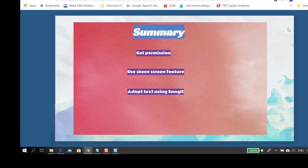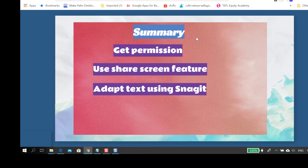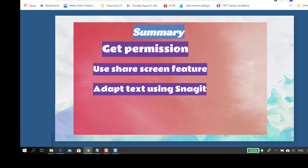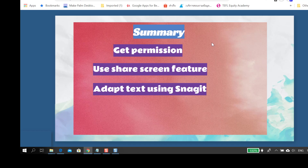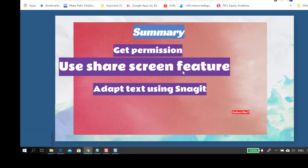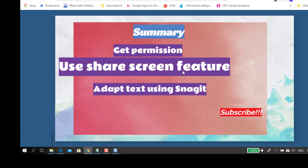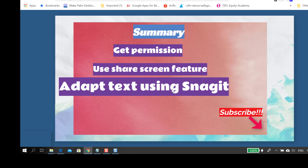So in summary, when teaching online you need to get permission from the publisher, request a digital version of the coursebook, use the Share Screen function in Zoom, and use software like Snagit to capture text. If you found this video useful, please click Like and subscribe for more free videos.